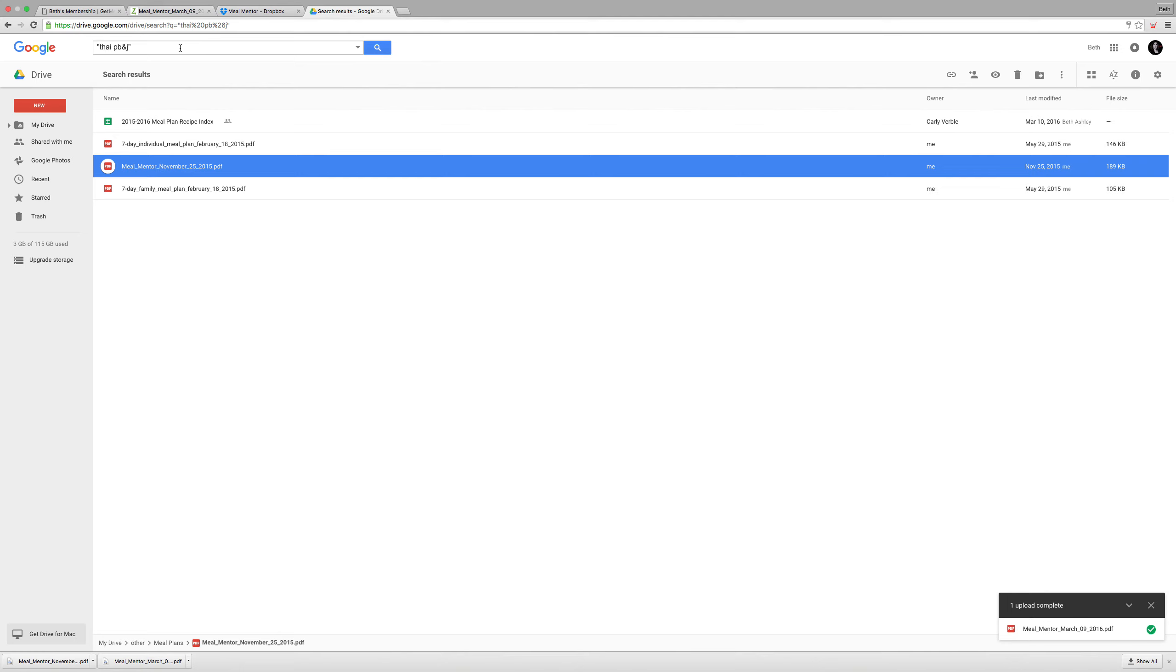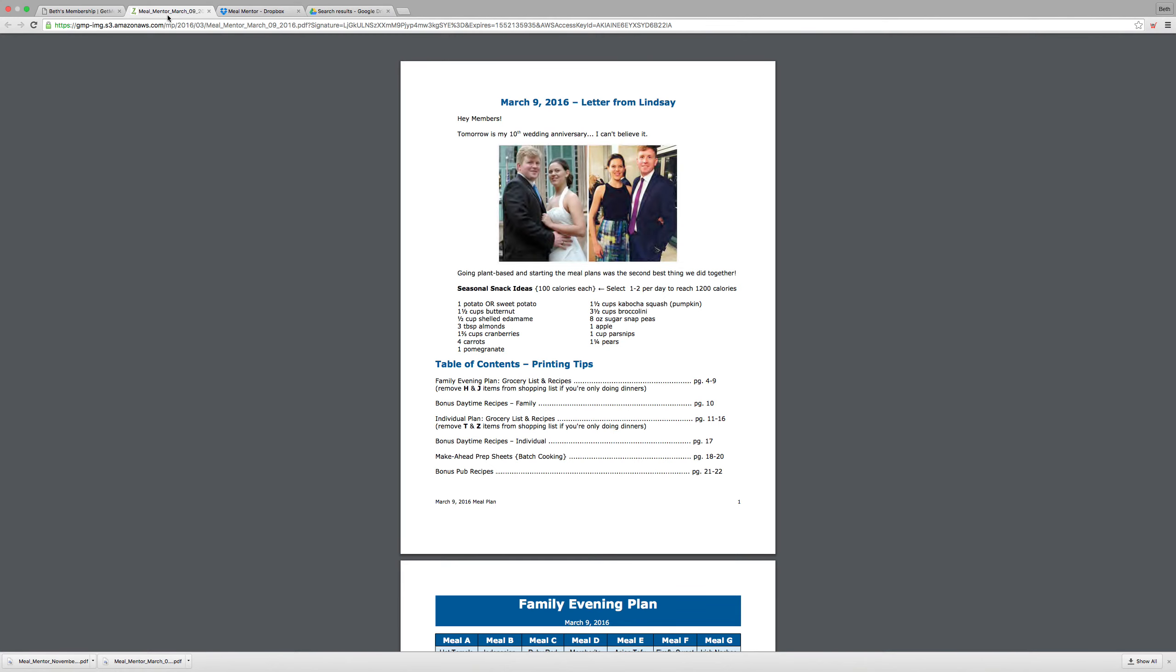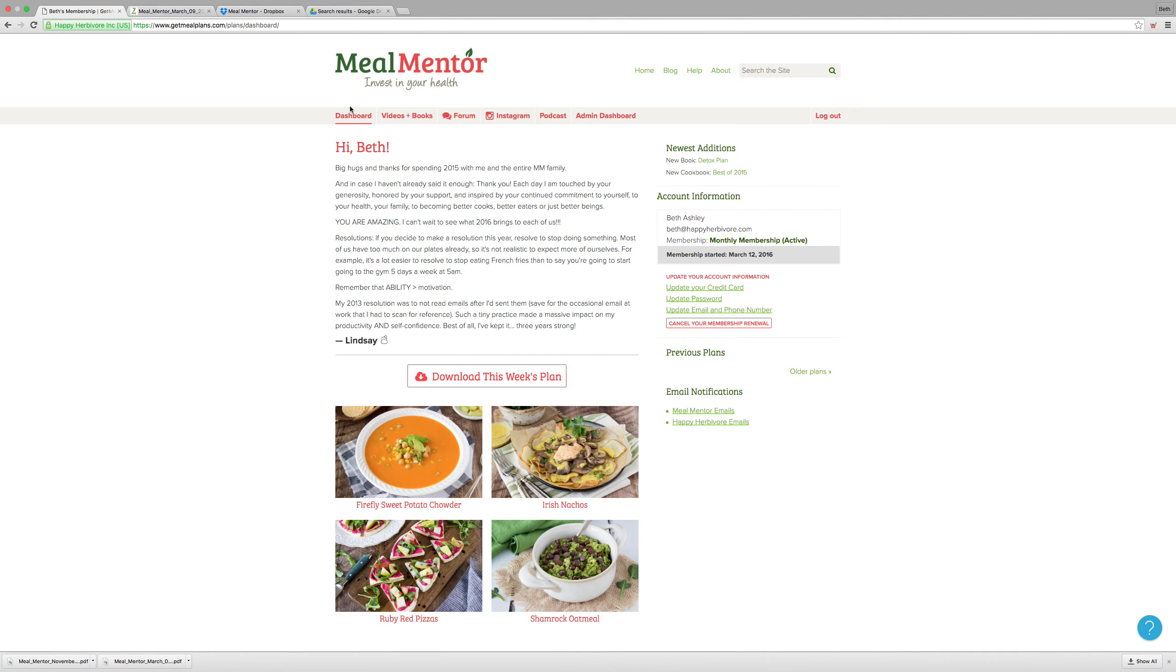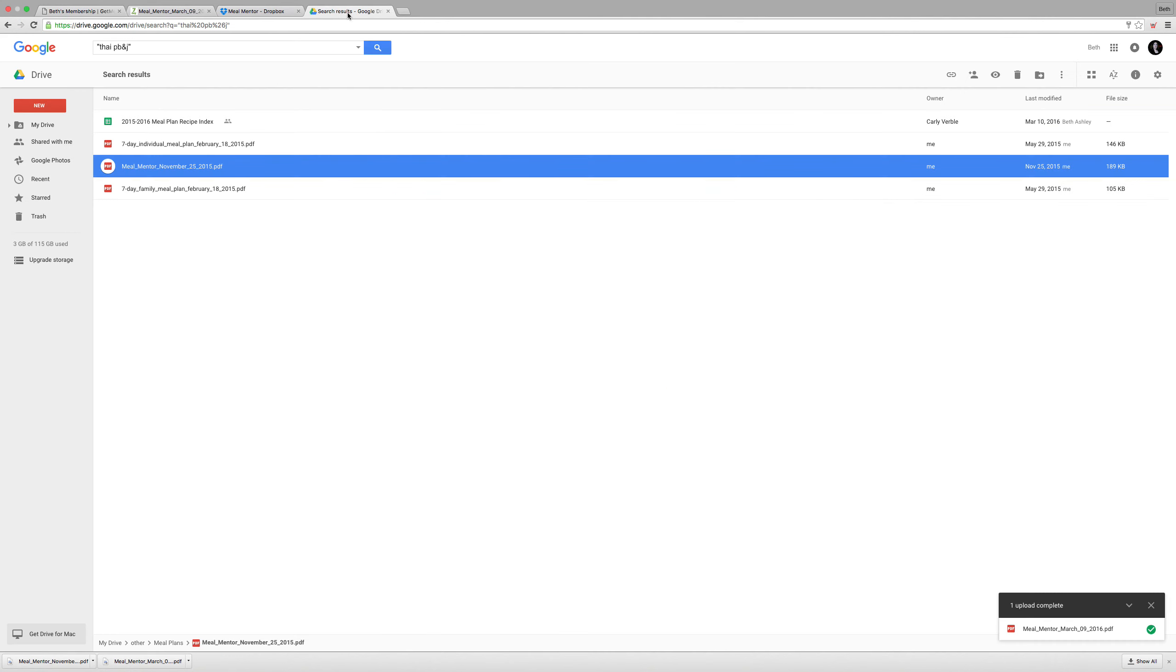And we want to make sure that you are downloading your meal plans to something like Google Drive because even though you have access to your past meal plans on your dashboard now, you won't be able to access your dashboard if you decide to cancel your membership. And we want you to still have access to all of your past plans.